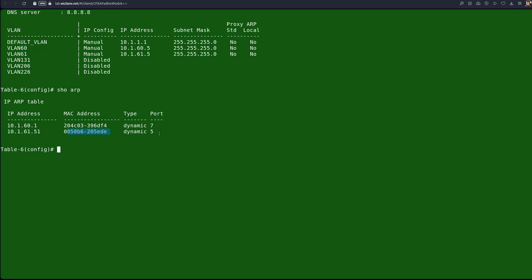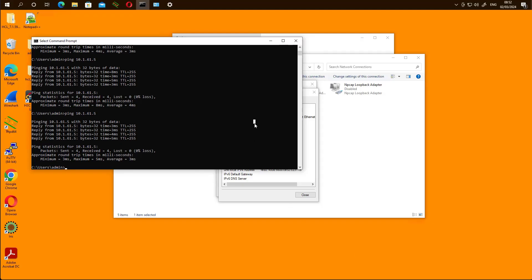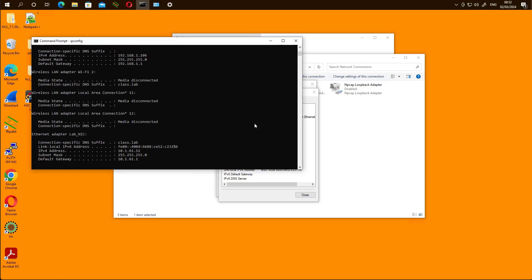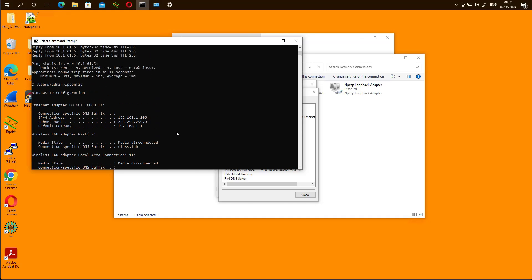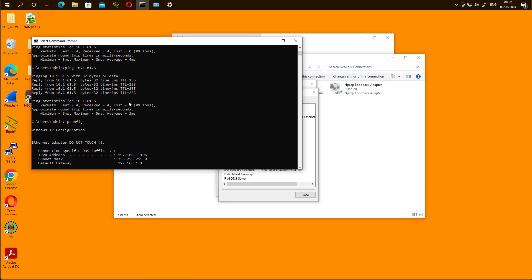These steps are just to verify we are targeting the correct interface and correct client. There is no authentication at this stage — ClearPass is not involved. The IP address dynamically assigned to the client is 10.161.51. We should be able to ping as we have seen. We were able to ping the switch. Now we'll proceed to the steps for authentication.